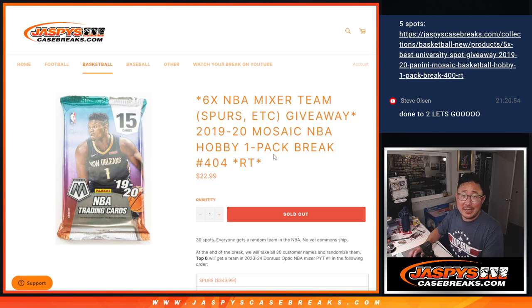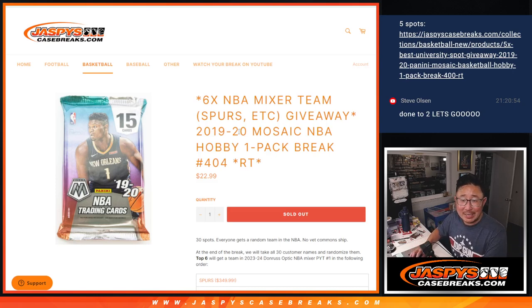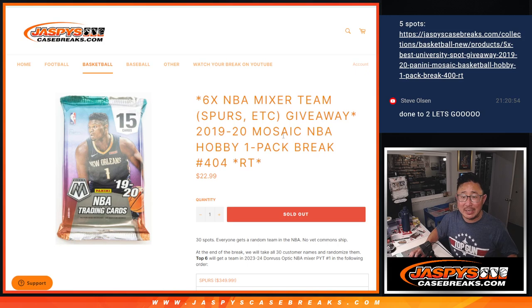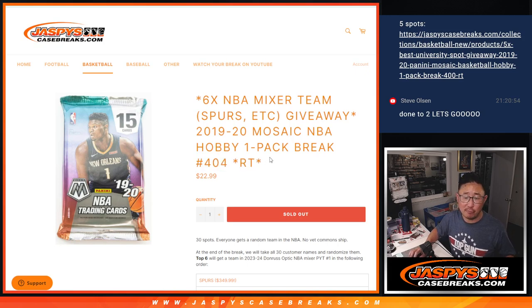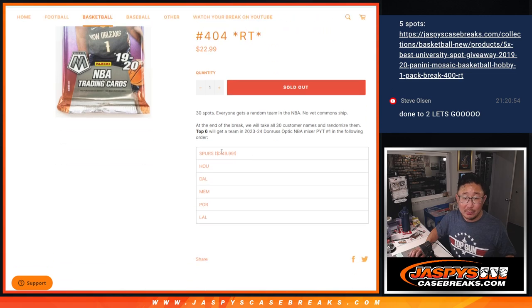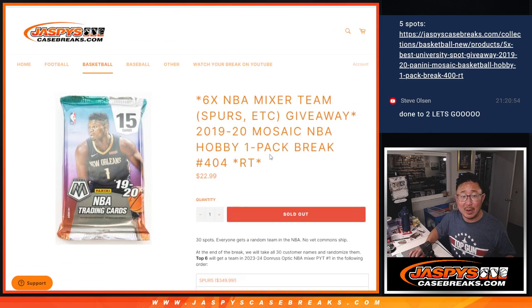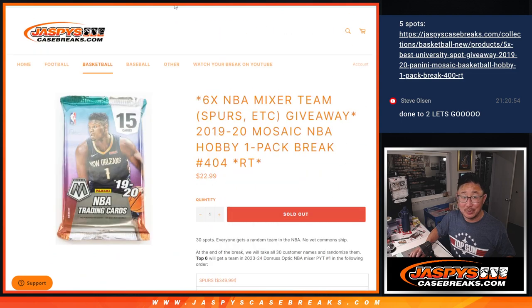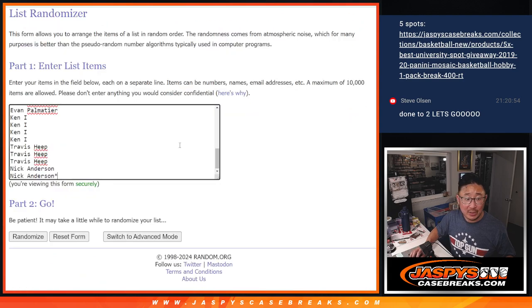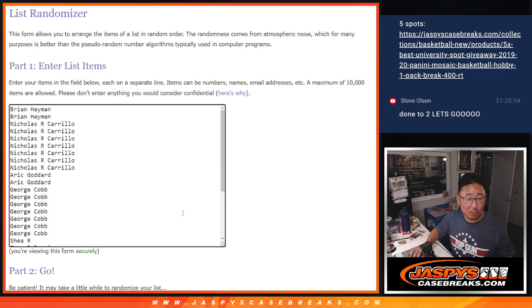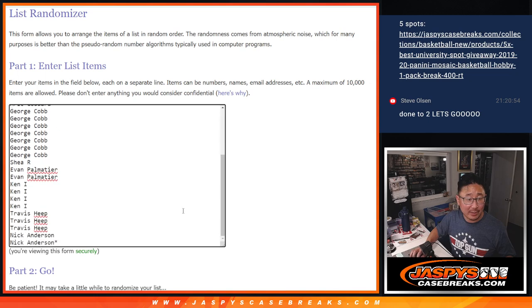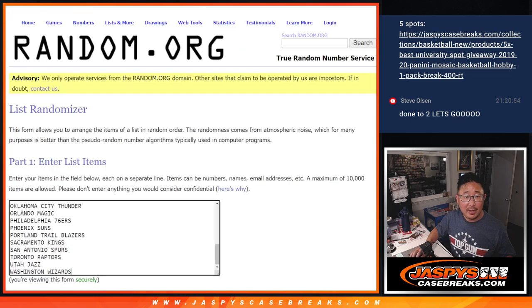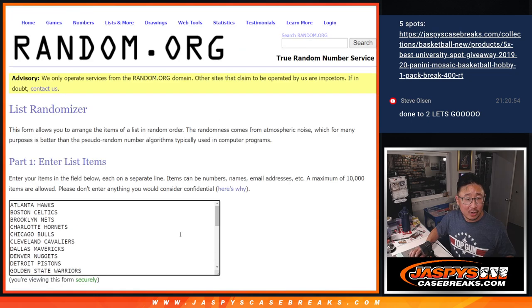Hi everyone, Joe for CaseBreaks.com coming at you with 2019-2020 Panini Mosaic Basketball Hobby Pack Break number 404. We got six teams we're giving away in that two-box basketball mixer including a really nice one right there, the Spurs. Big thanks to this group for making it happen. Great late night rally here and all the teams are in.